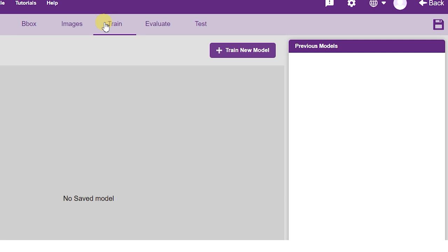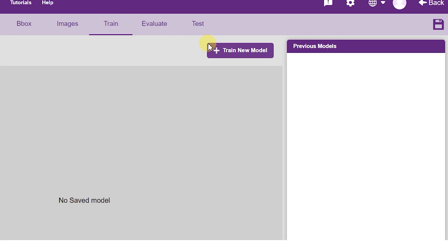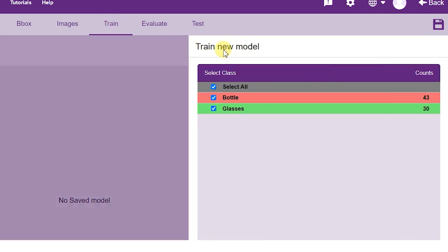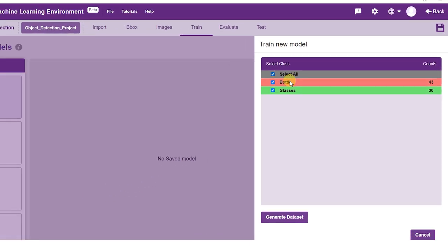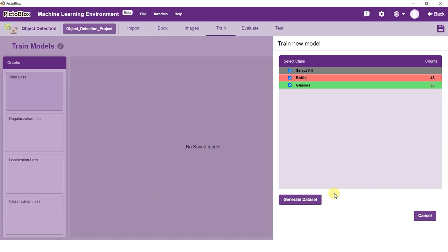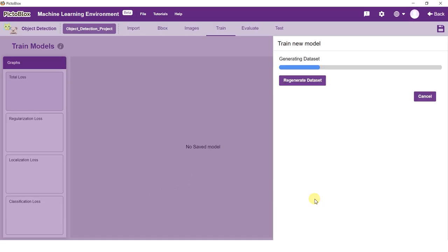Click on the Train New Model button. Make sure all the classes are selected and click on the Generate Dataset button. Once the dataset is generated, click on Next.